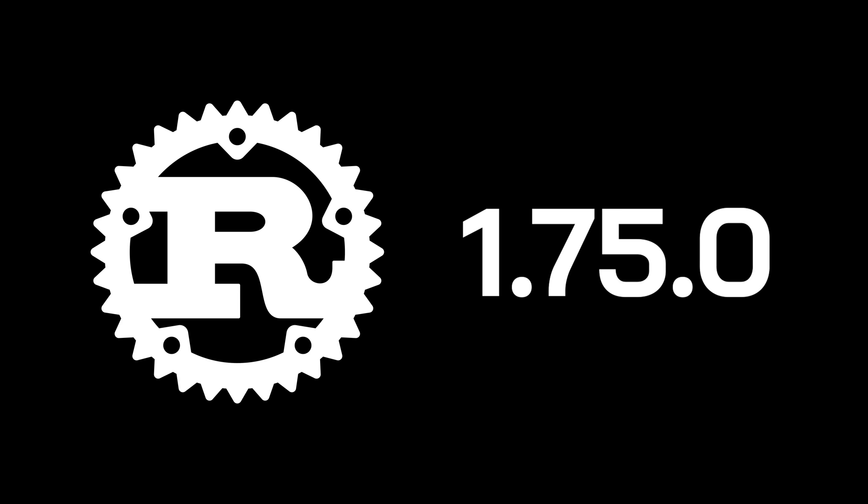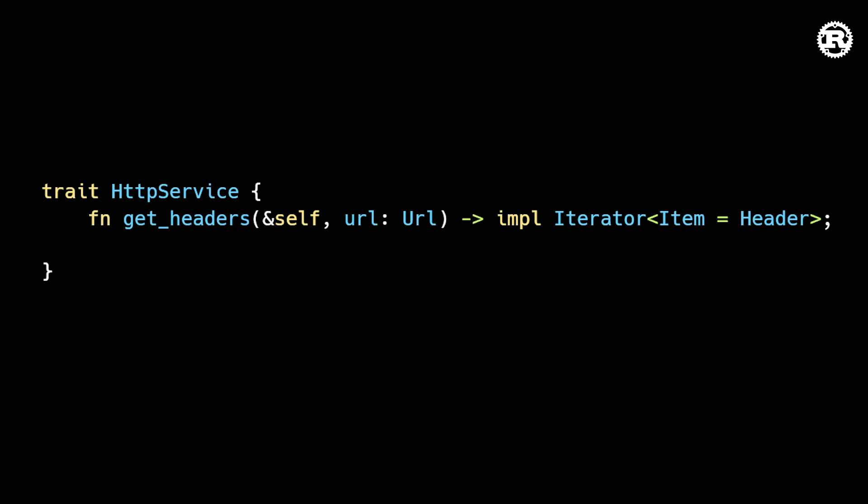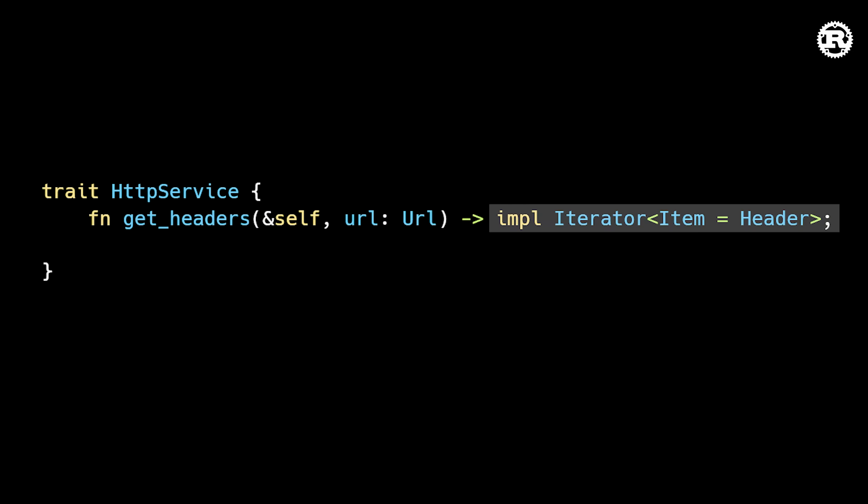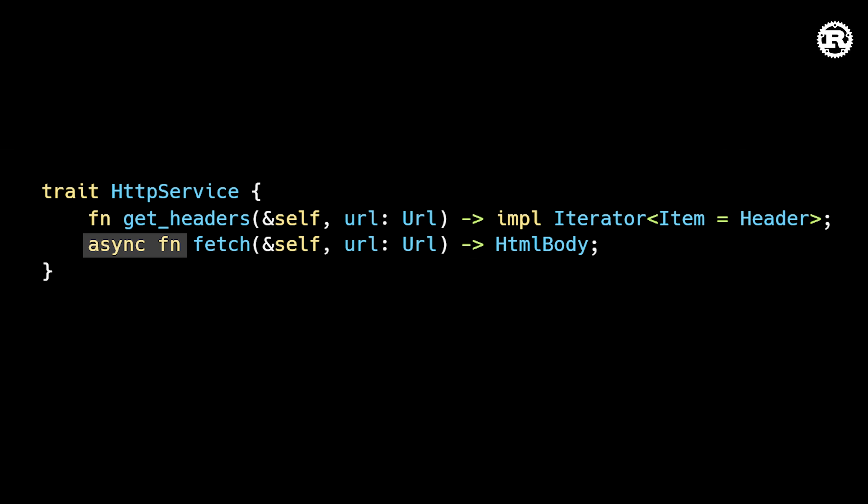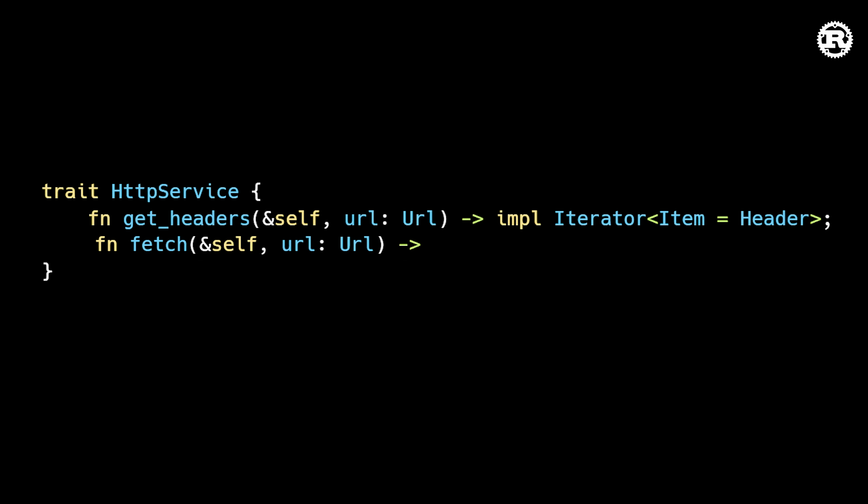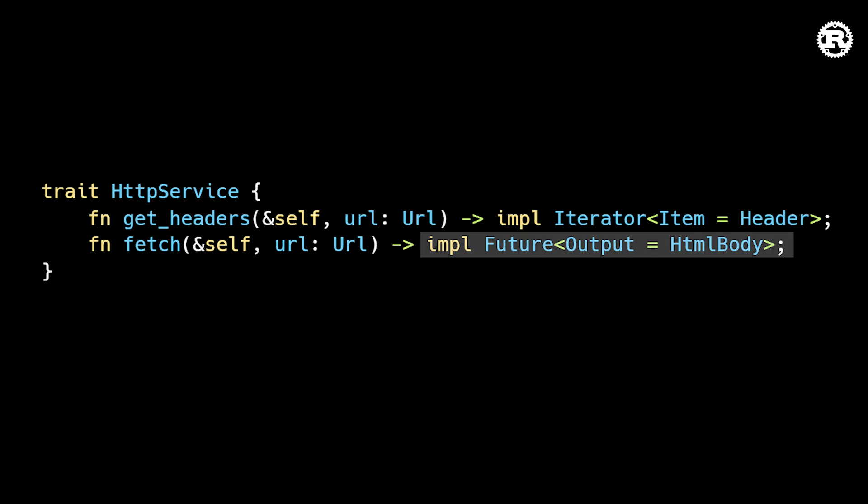In the latest release of Rust, these two powerful features were combined to unlock a ton of exciting use cases. Functions and traits can now use the impl trait syntax to return any type that implements a particular trait. This is important because it means we can finally define async functions inside of traits. And this is because an async function is syntactic sugar for a function that returns a type which implements the future trait.